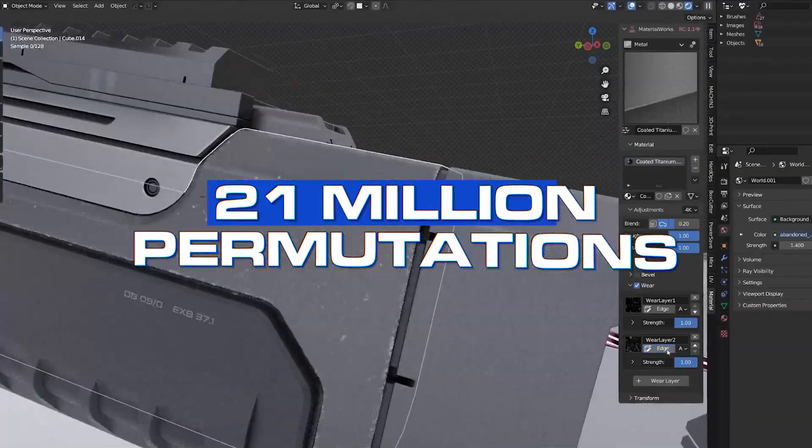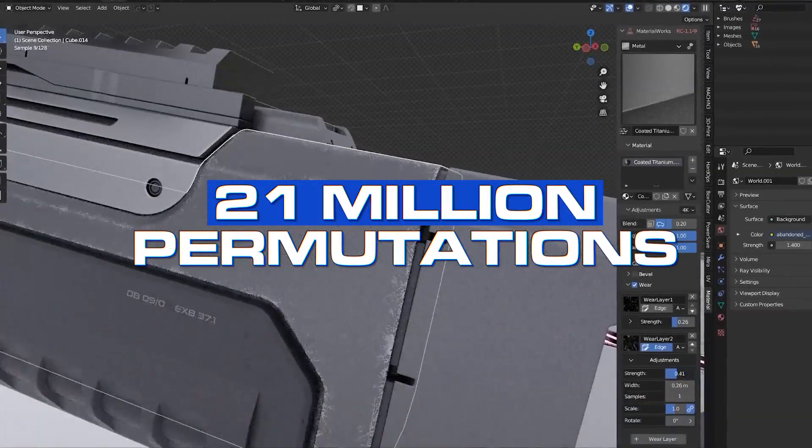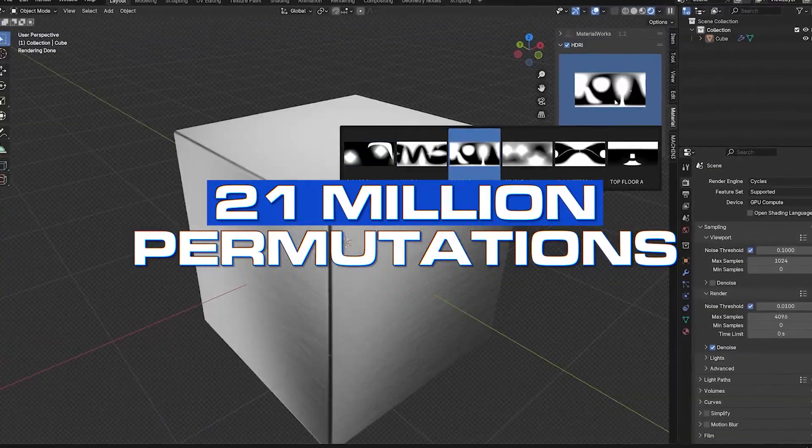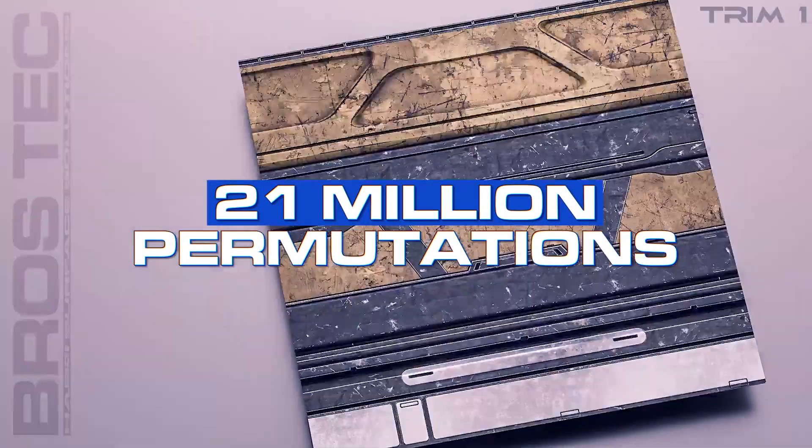In total, you got 21 million permutations and combinations of all these mats and details. It's insane and it's really fun to use. Let me show you.